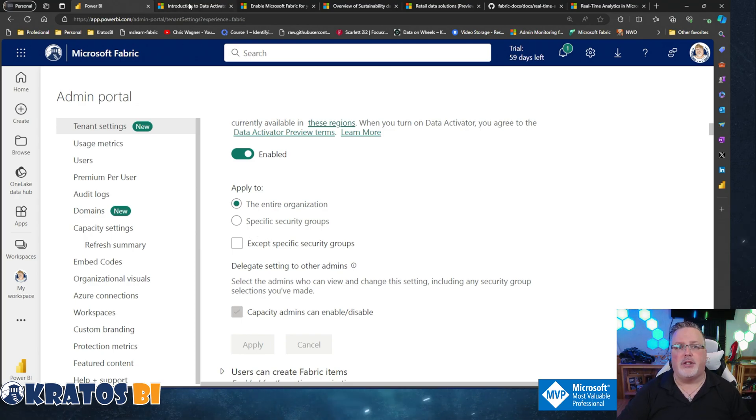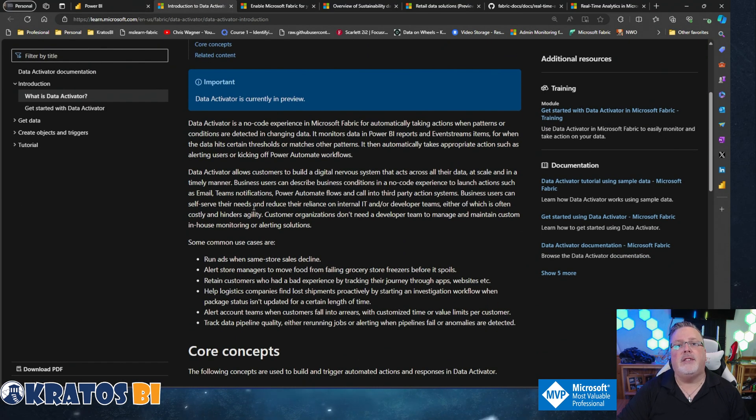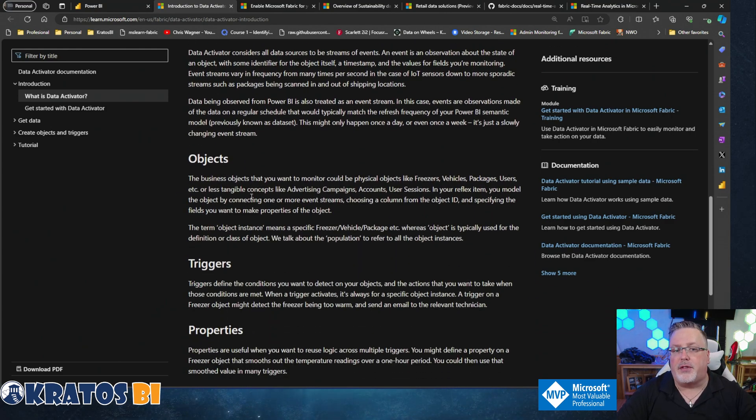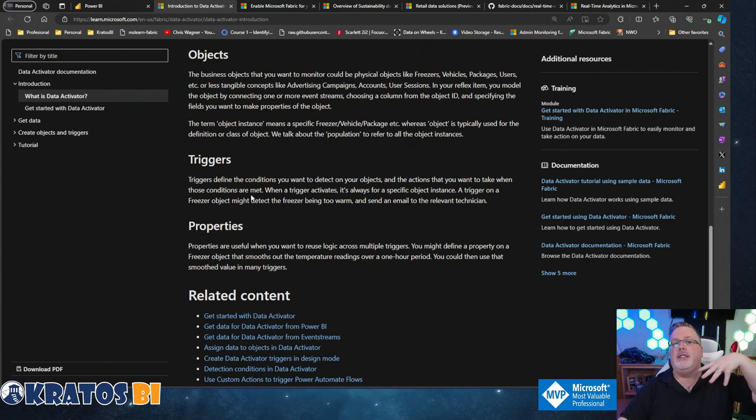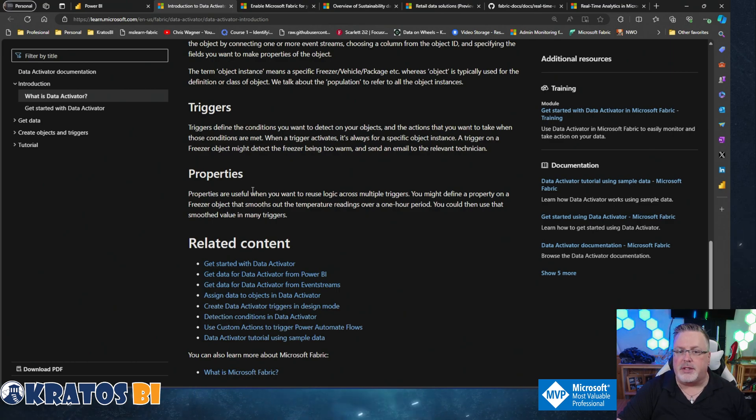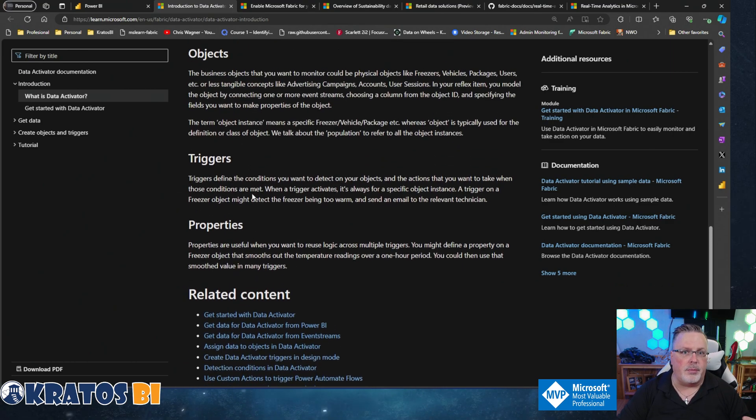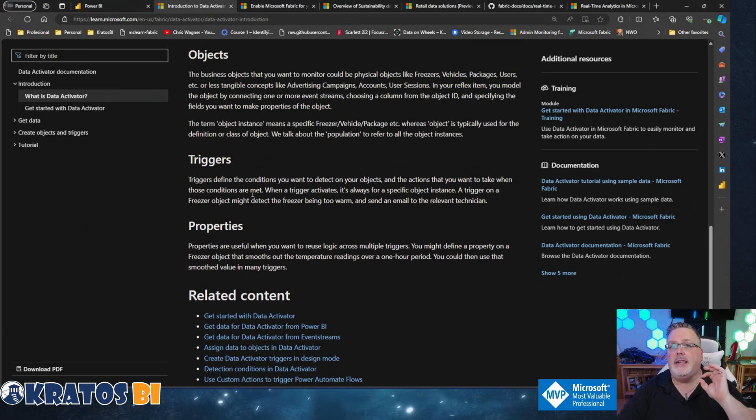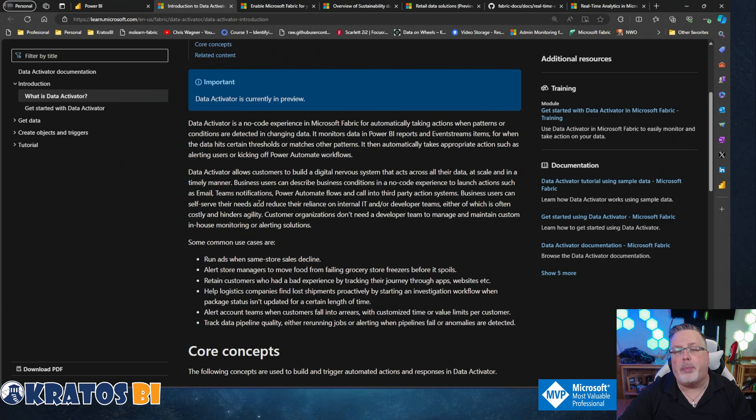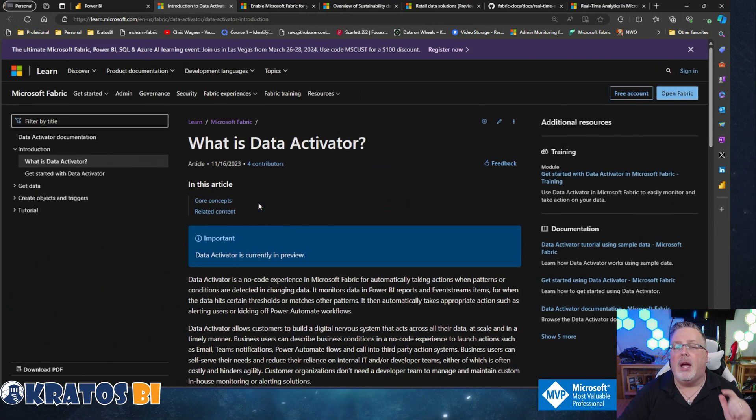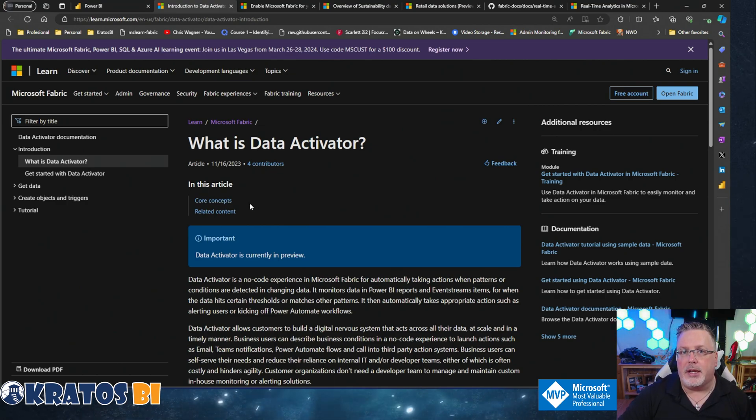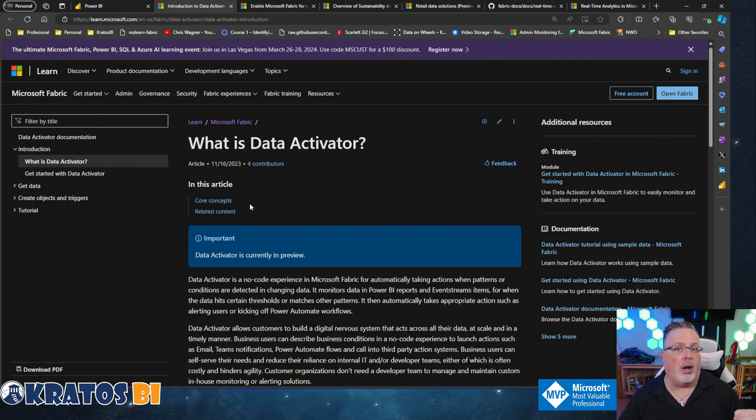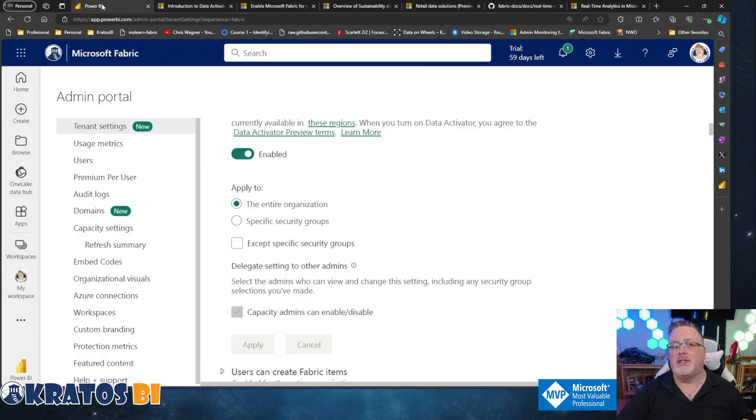In general terms, Data Activator allows people to actually do something from the data - when something happens, it triggers an event and something goes from there. I think this is one of the more powerful features that Microsoft Fabric has rolled out. I highly recommend that you enable it and experiment with it within your company. If this is enabled and people are not using it, you should definitely look into using it because this really transforms what it means to work with your data.